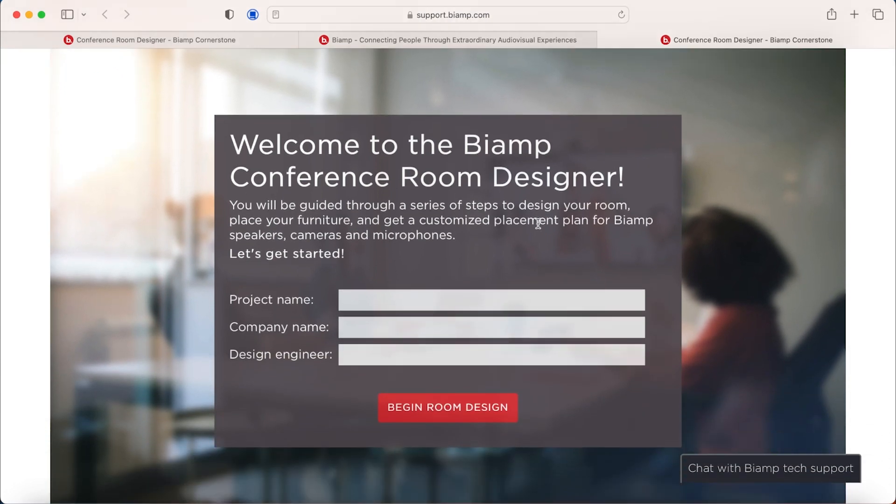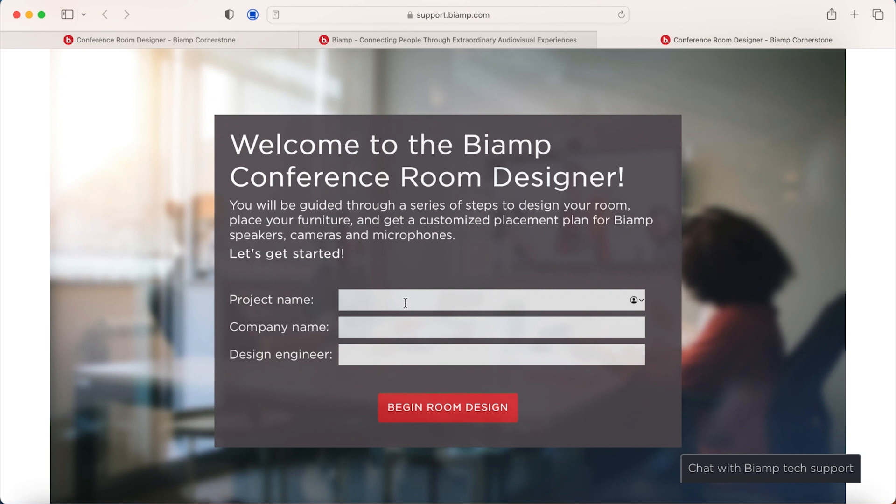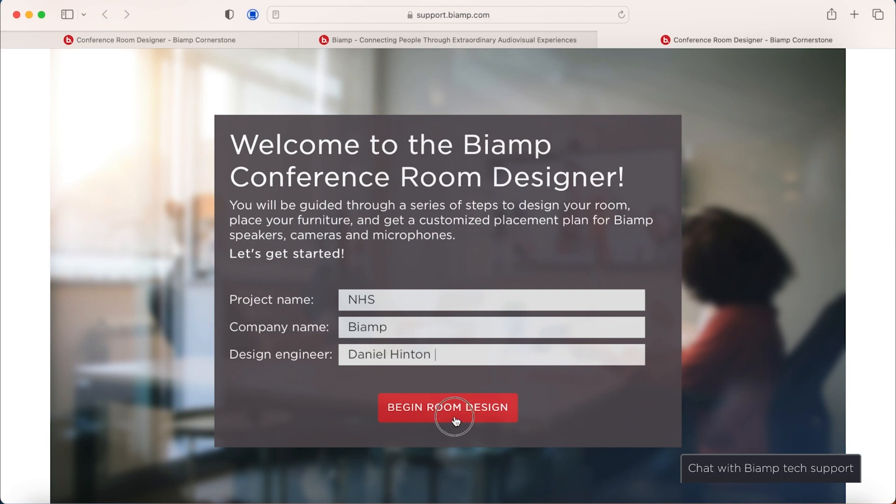Here we have Conference Room Designer and we ask for three simple things that will allow you to start populating your design and allowing you to produce a PDF at the end. So this is asking you for your project name, your company name and the design engineer at the time. So we will just put in some information here and we will begin the room design.